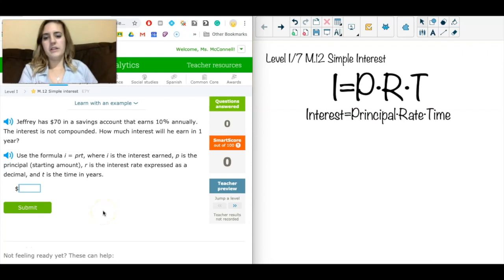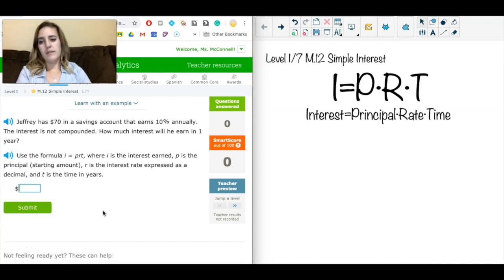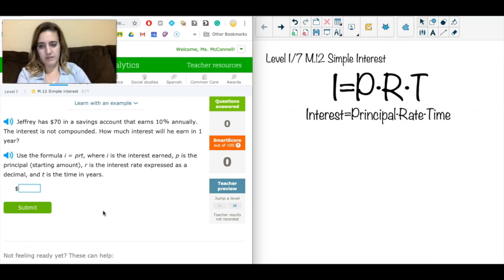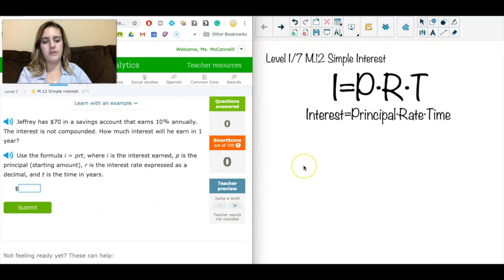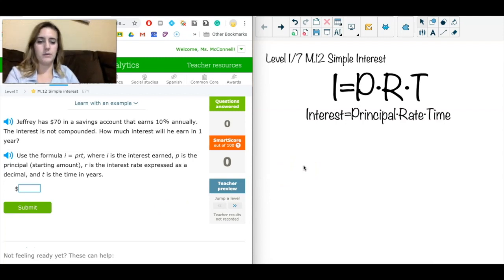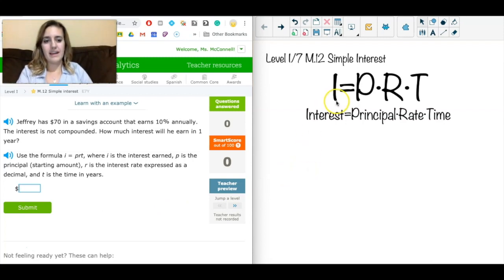Hi everyone, wanted to post a video on how to solve these simple interest problems. I'm looking at IXL, this is Level I or seventh grade level, Section M12: Simple Interest. Let's quickly review the formula that we're going to be using along with the keywords we will need to know.